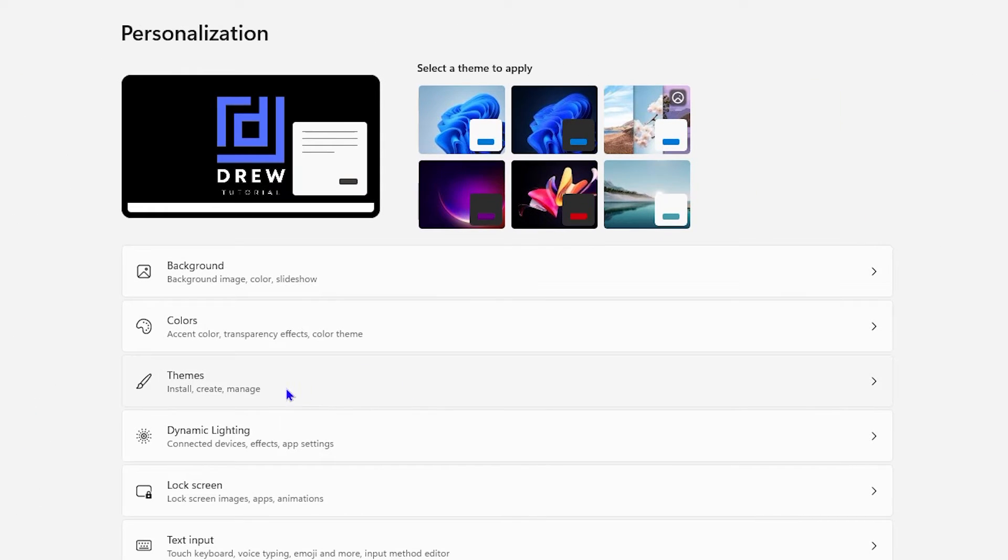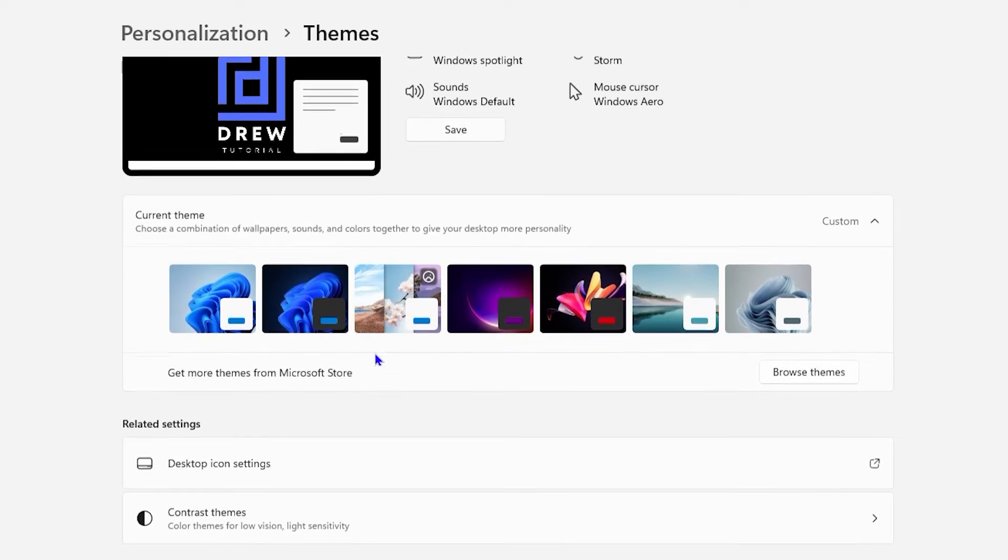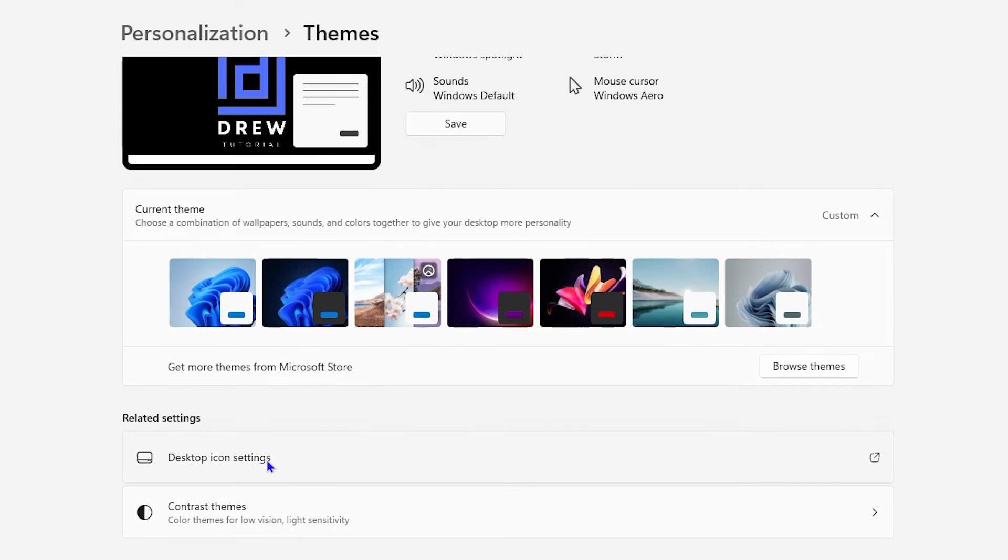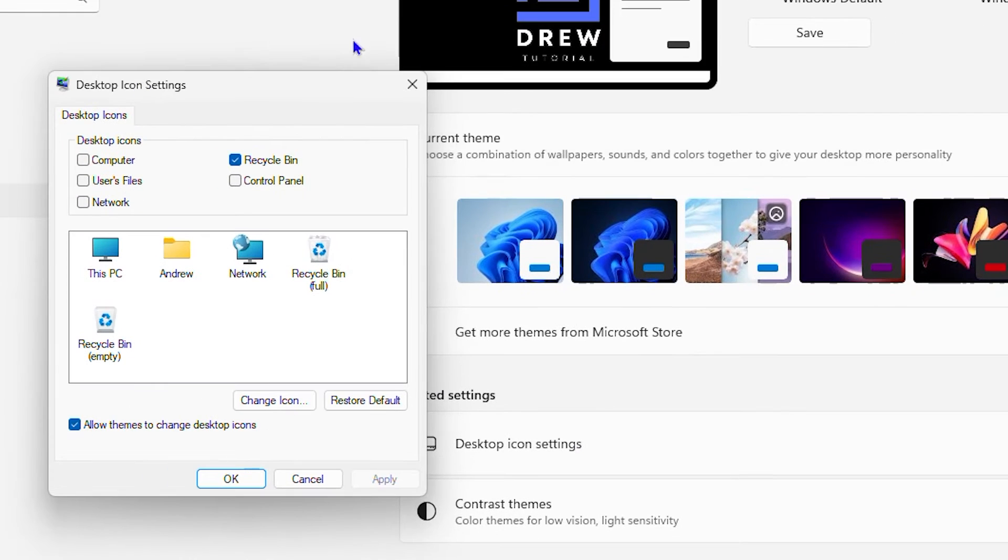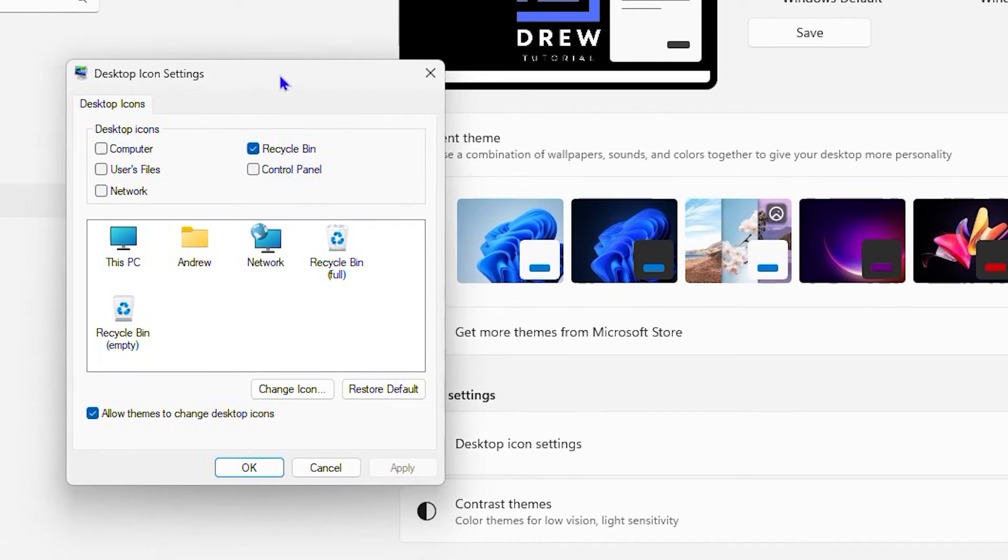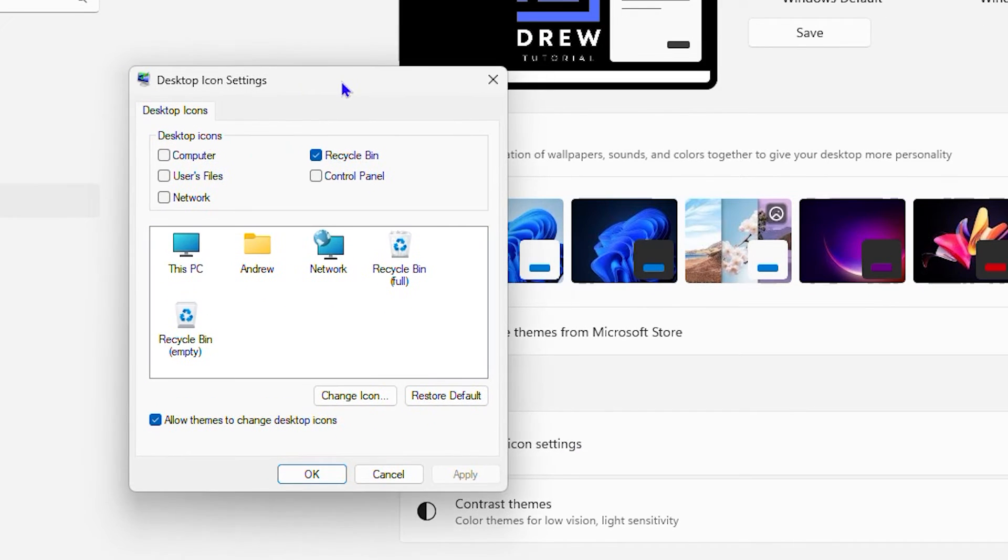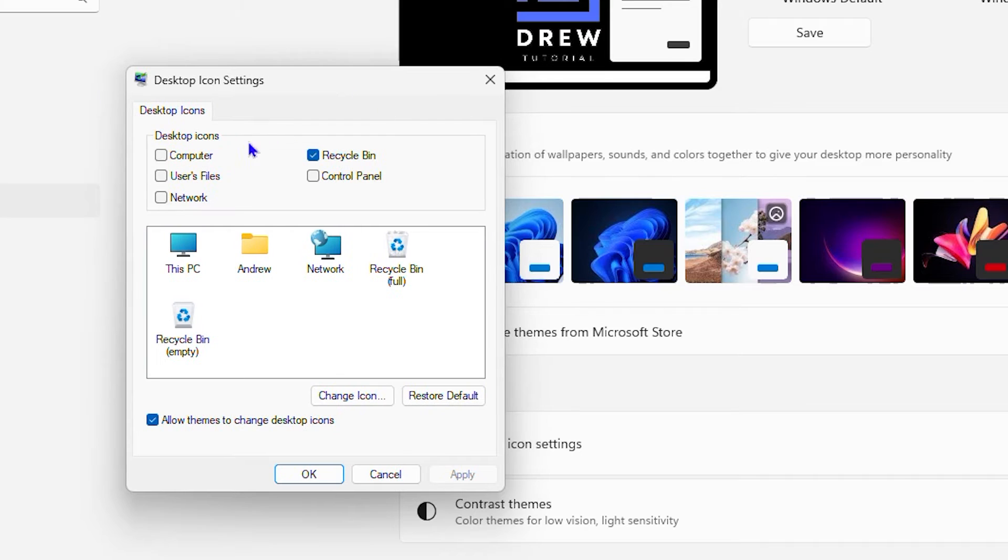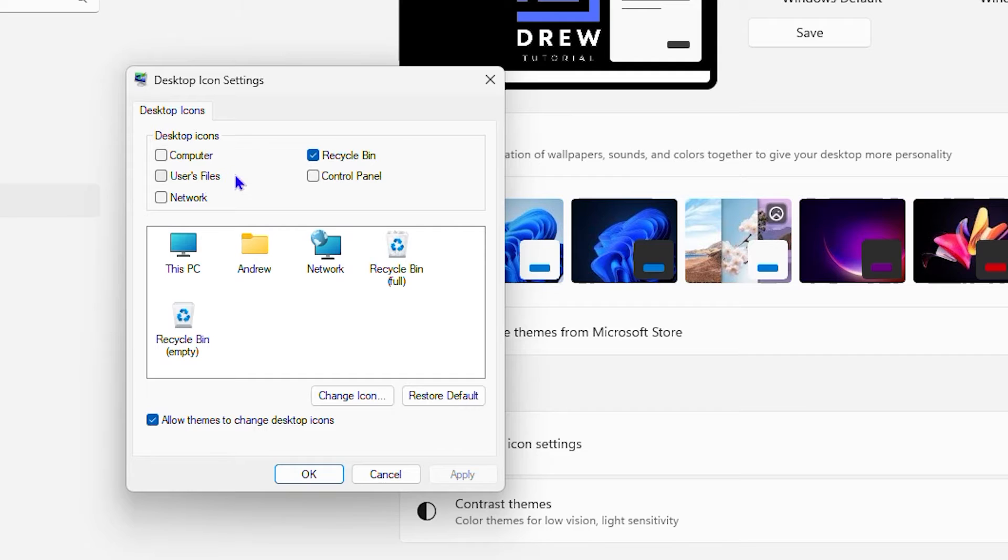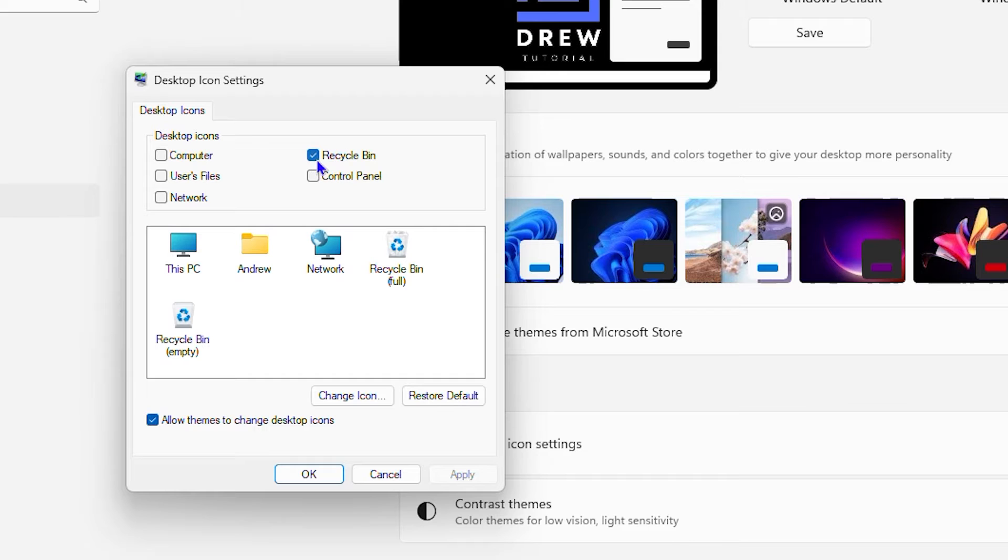Now from here you want to look for Themes. Once you click on Themes, look for the Desktop Icon Settings. Click on that and it will open up this little window for you where you can find all those desktop icons—I'm talking about your computer, your user files, your network, control panel, etc. And here you have the recycle bin.